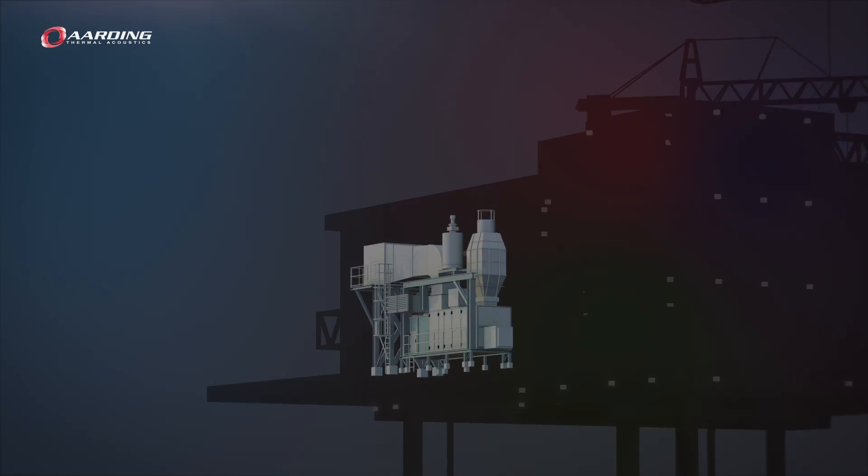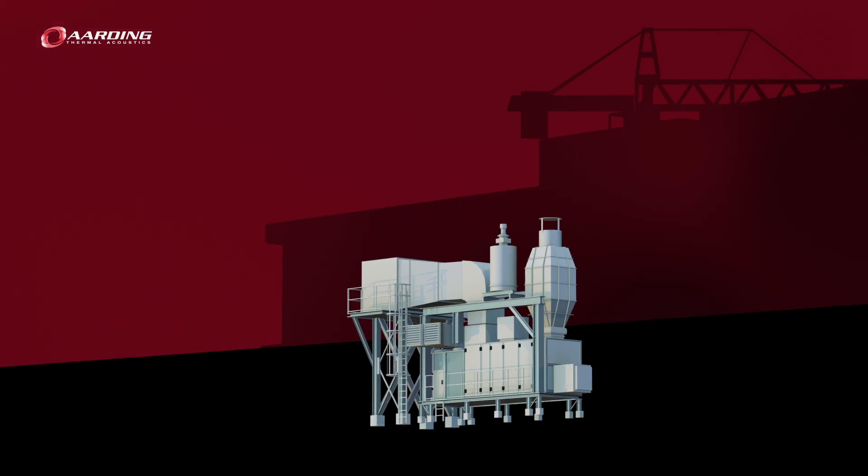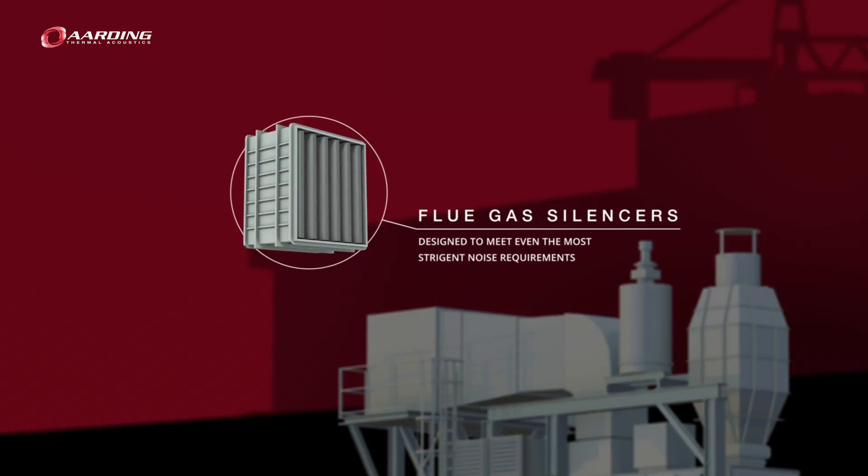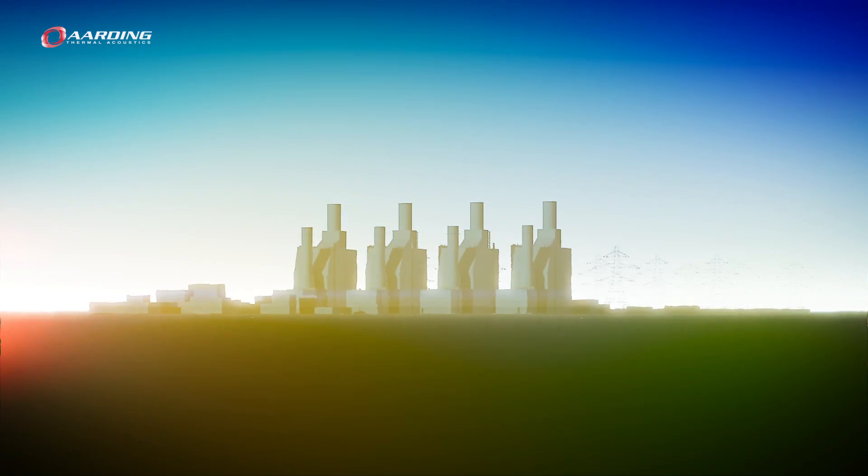The scope is wide. Arding's custom-designed solutions are applied in projects of any scale, including newly built plants or retrofit projects.